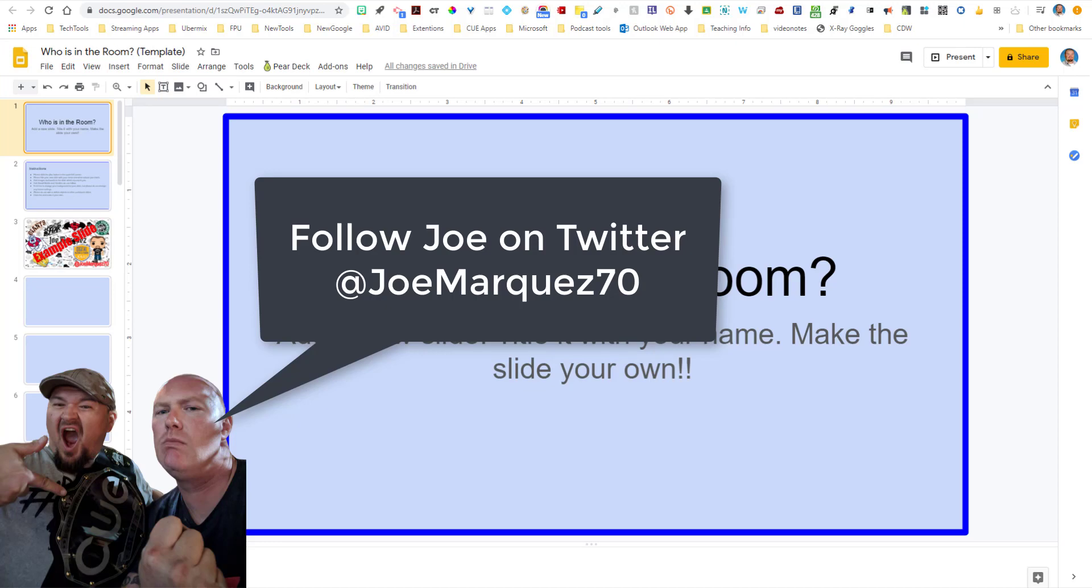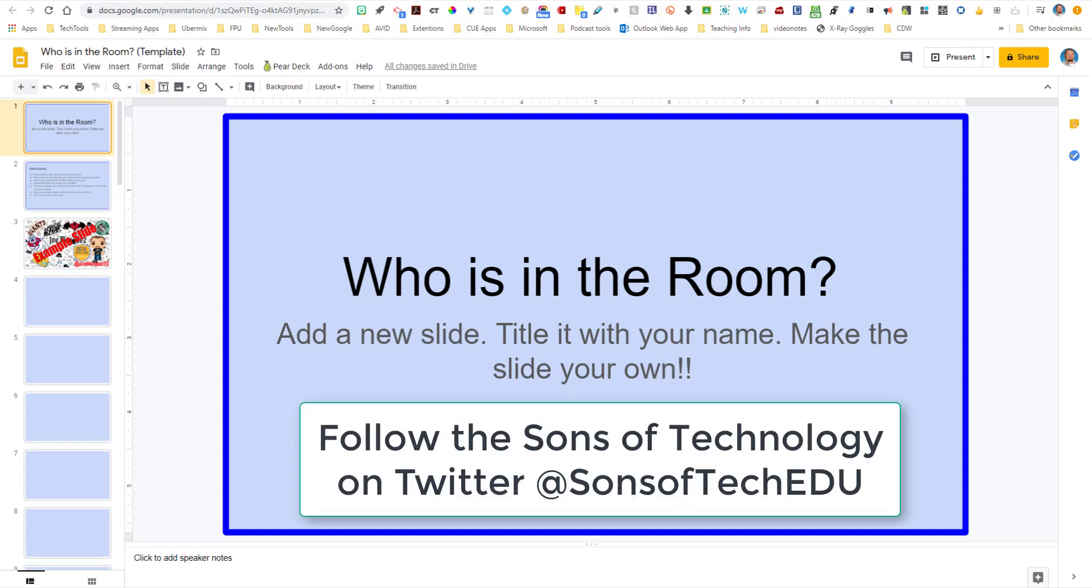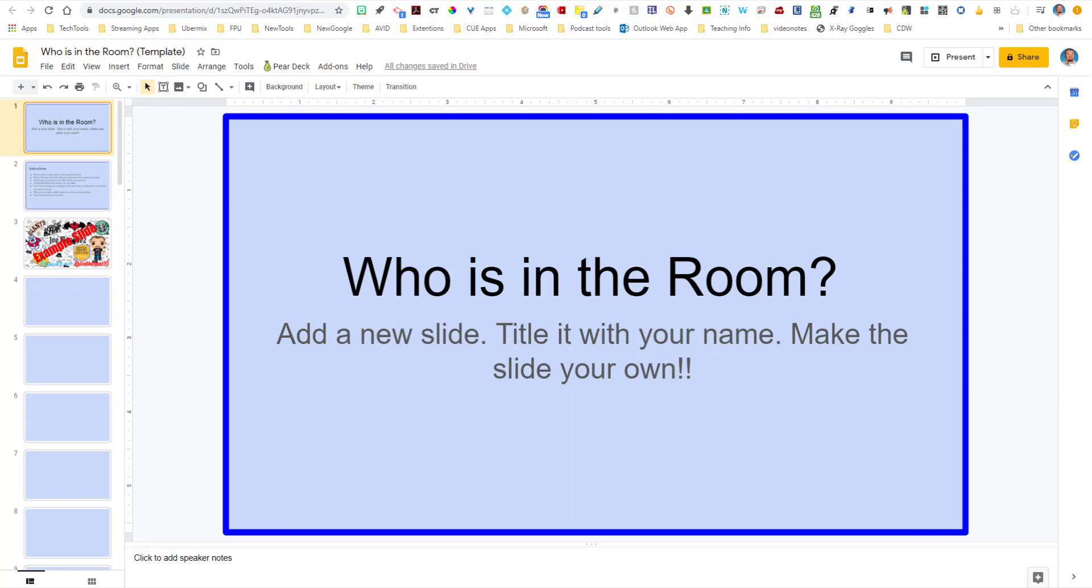Hello everybody, Joe Marquez here again from the Sons of Technology. I want to showcase for you some whole class activities that you can do in Google Slides and also Google Jamboard. The cool thing about these apps is that you don't have to use them as presentation tools. They can be utilized as whole class creation tools, but let me show you what I'm talking about.